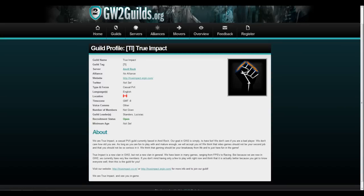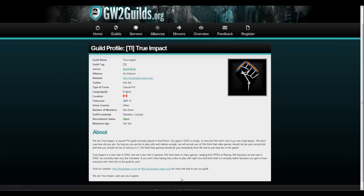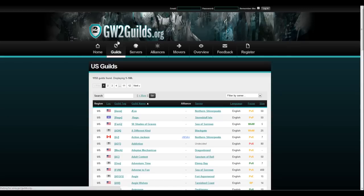This guild, for instance, they do a lot of FPS's and racing games. We currently have a few members if you don't mind having only a few to play with right now. You know, they just tell you everything. Here's their website. You can click on their website, check it out. It is very helpful. I love this website.